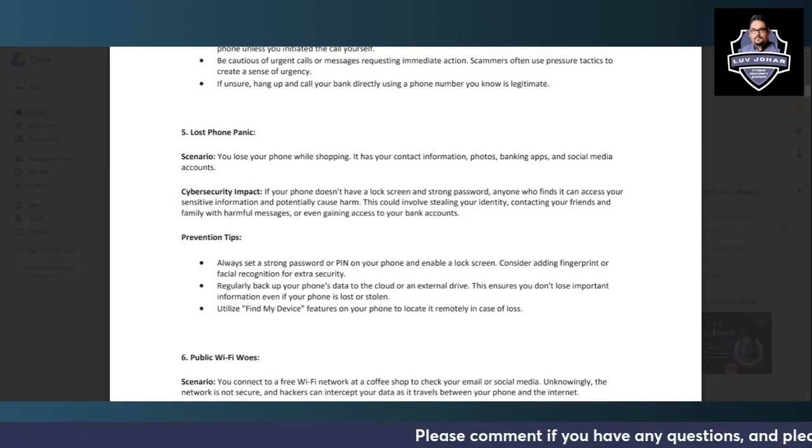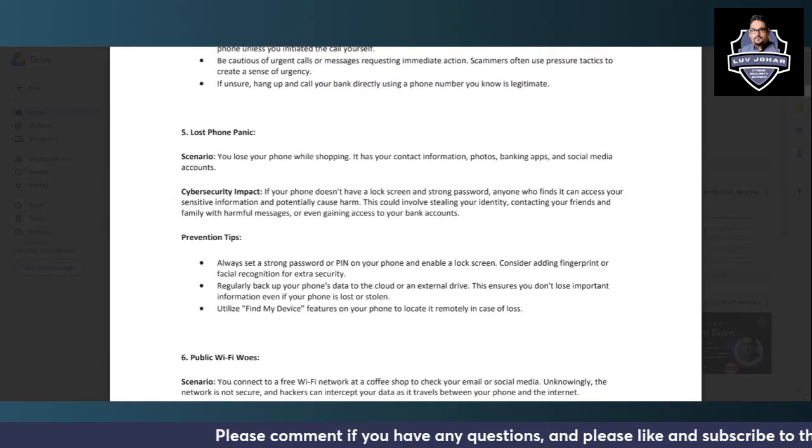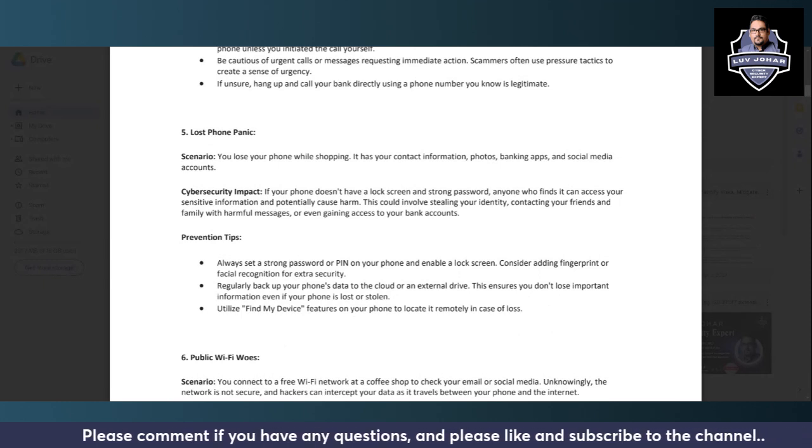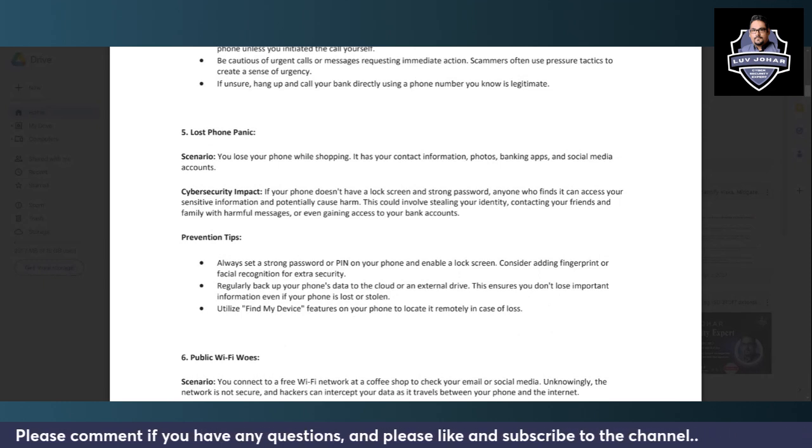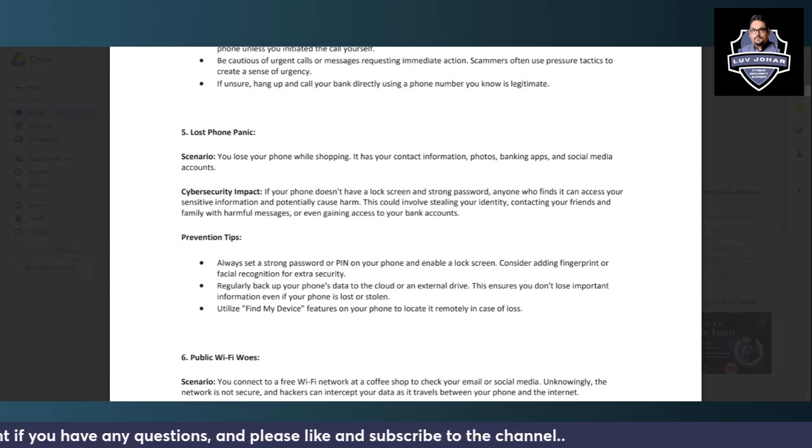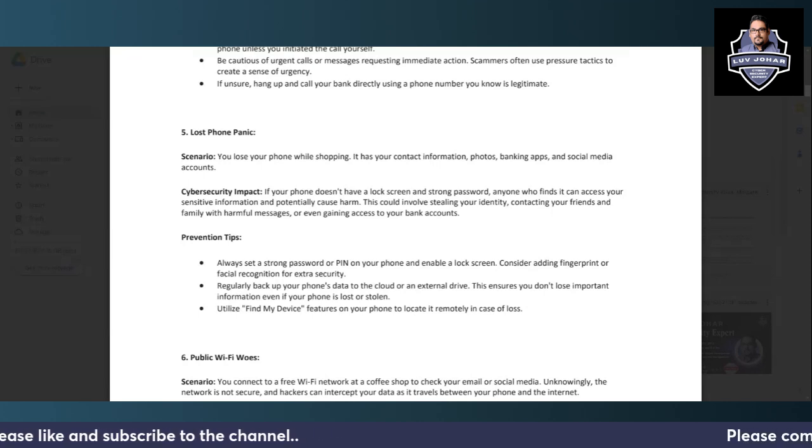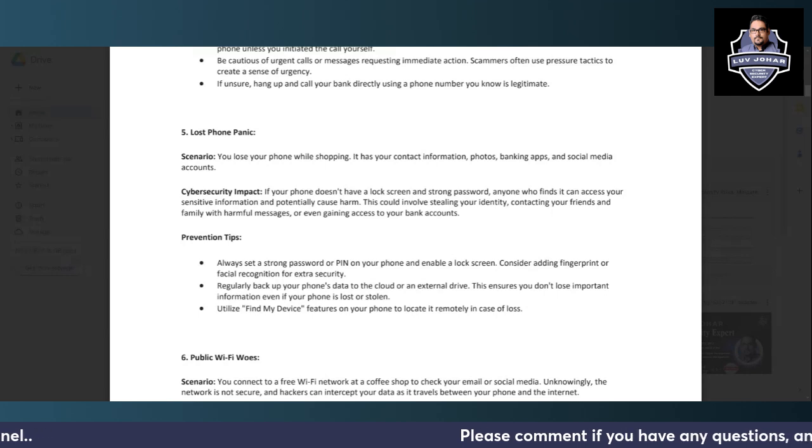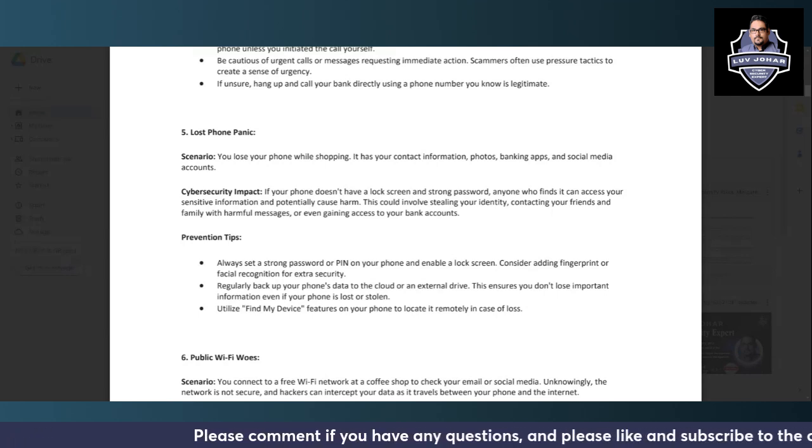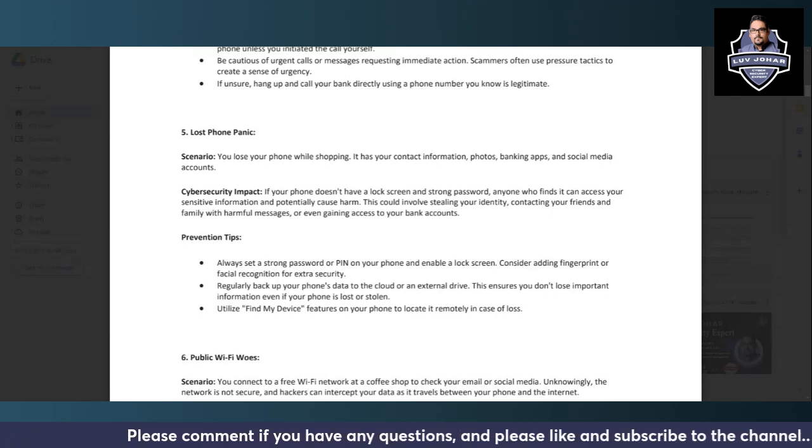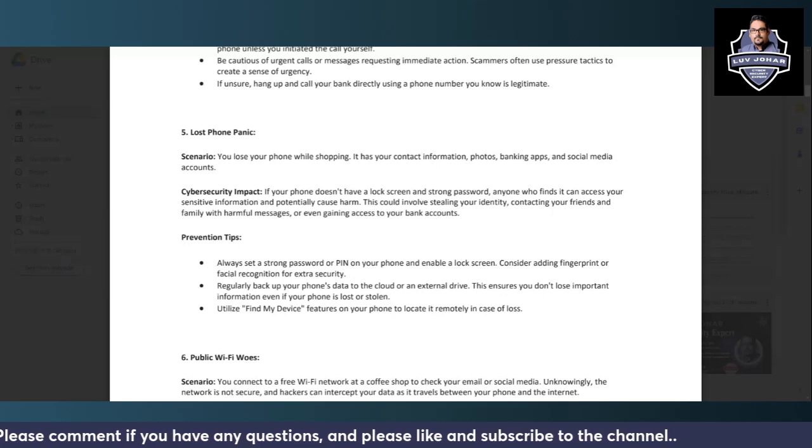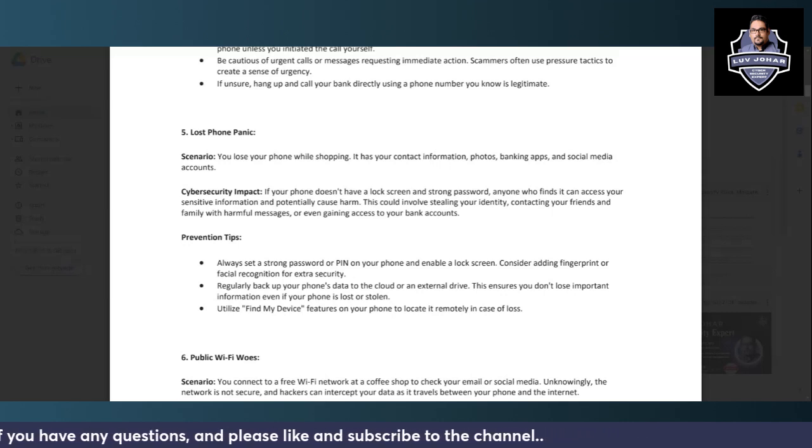Nowadays, the very common one is Lost Phone Panic. So you lose your phone while shopping at a shopping mall, and your phone has your contact information, your photos, your banking apps, and social media accounts, everything in it.